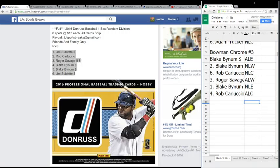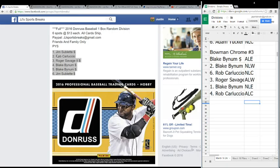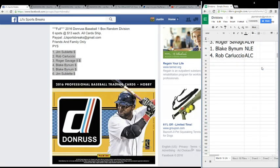All right guys, JJ Sports Breaks. It is 1:34 on March 12th, 2016. This is our division selection for our first box of 2016 Donruss. We have Jim, Rob, Roger, two spots for Blake, and a second spot for Jim. Scroll this down here, just Donruss 2016.